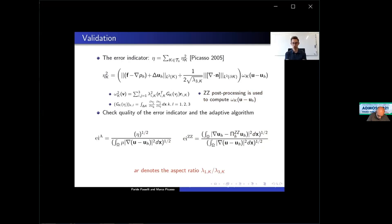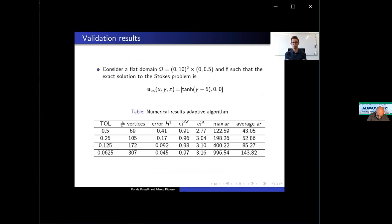We run experiments on a flat domain omega where f is given such that the exact solution of the Stokes problem is known. For each tolerance, we construct a mesh such that the error indicator is near the given tolerance. The table shows the number of vertices obtained, the H1 semi-norm error, the ZZ effectivity index converging near 1 (showing robustness of ZZ post-processing), and the anisotropic effectivity index which is constant — showing it is independent of the aspect ratio.